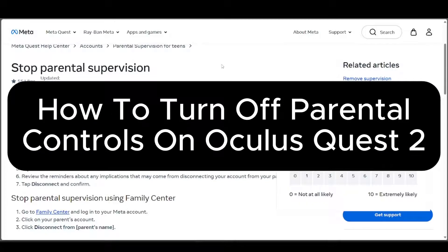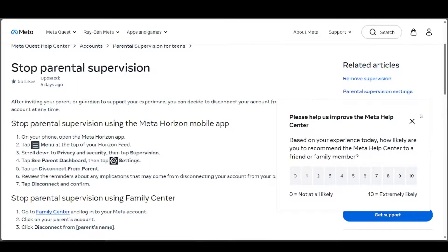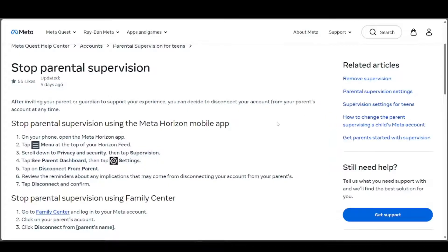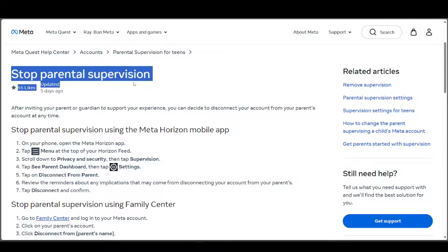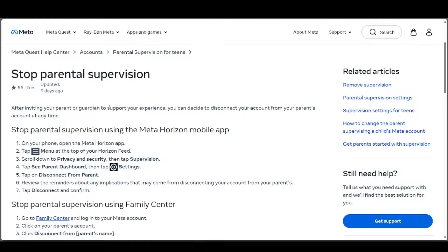How to turn off parental controls on your Oculus — specifically the Oculus Quest 2. This should be applicable as long as you have the Meta Horizon mobile app, which needs to be connected to your Oculus Quest. This is based on the official Meta website, so whatever is shown here should work.